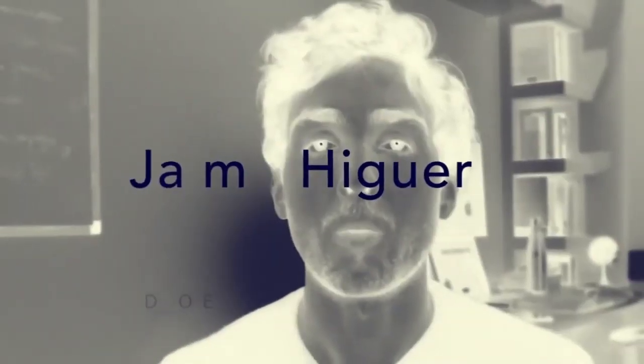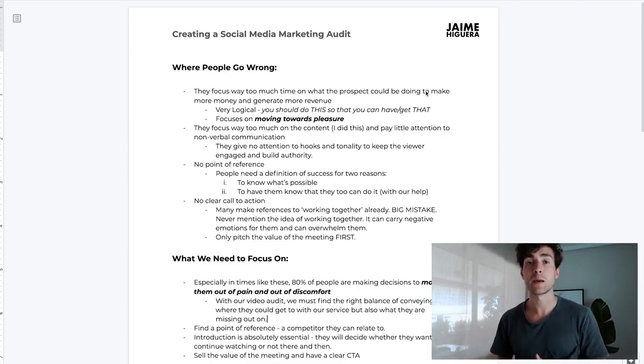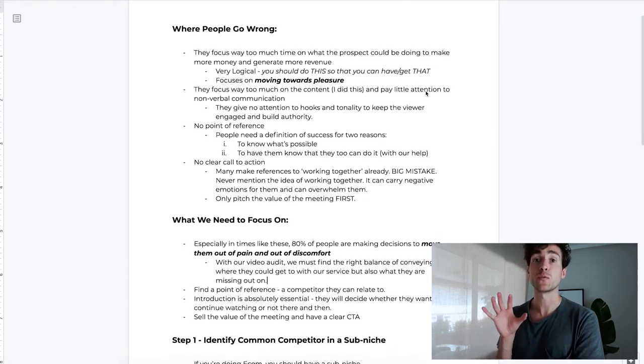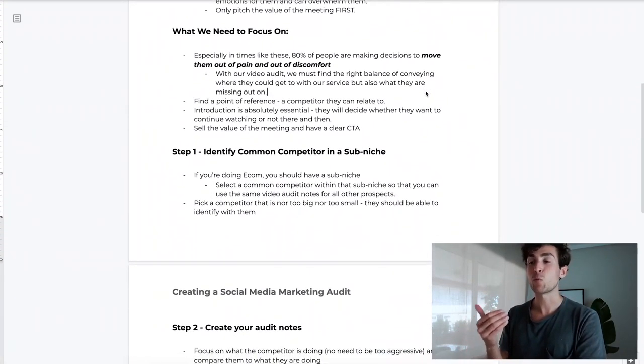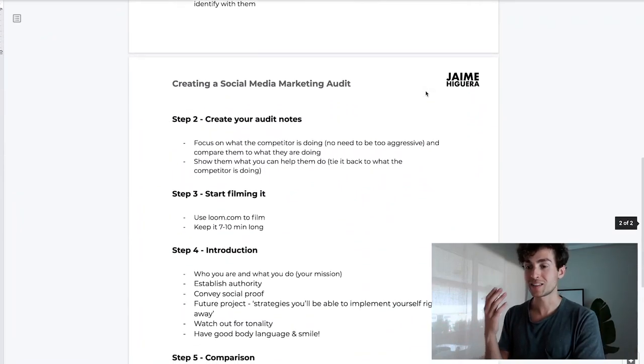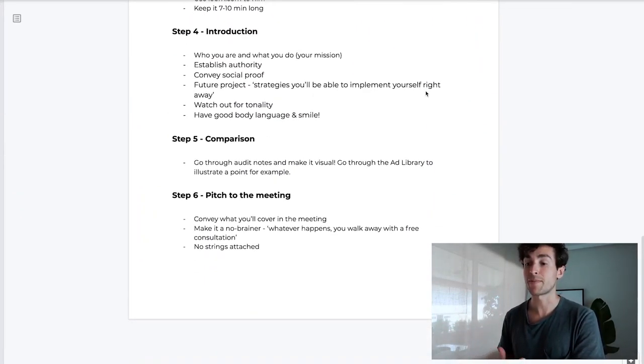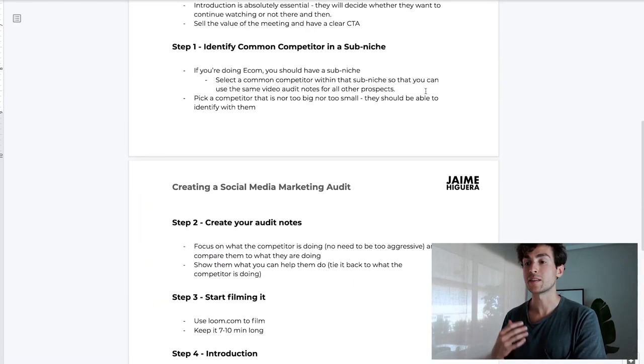Here we are inside my computer. The way I've divided this document is: first we're going to cover where people usually go wrong and the biggest mistakes I see people make with their audits. Secondly, we're going to cover what we actually need to focus on. Then once we know that, we can actually implement and take action — so we're going to go step one, step two, step three, step four, step five, and finally step six.